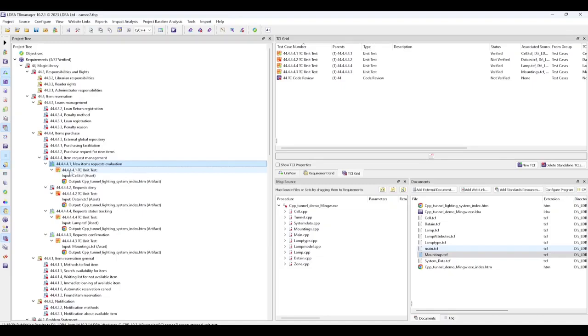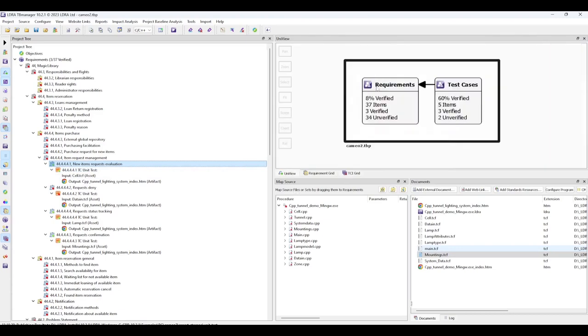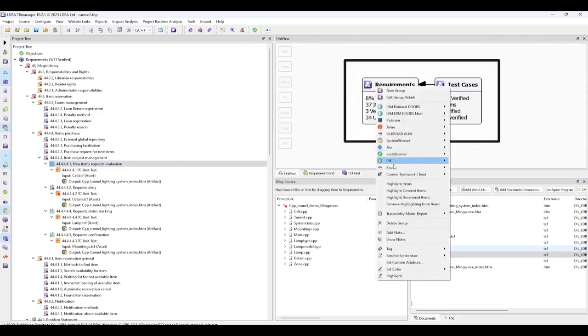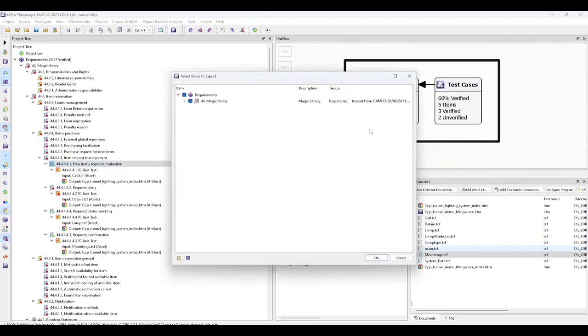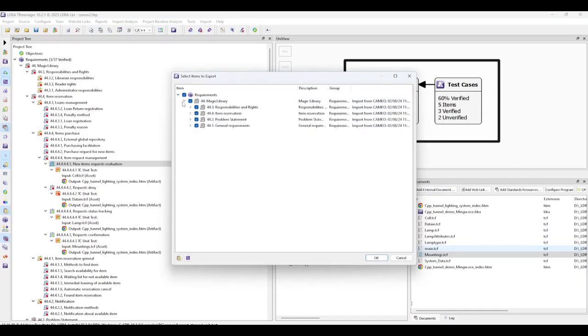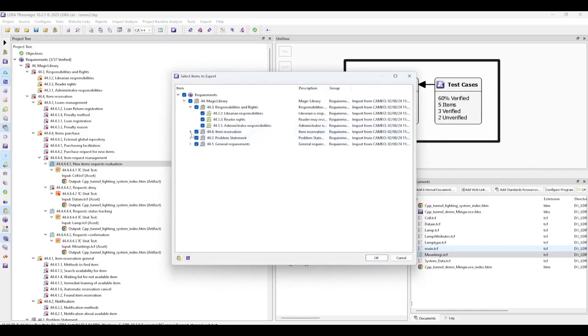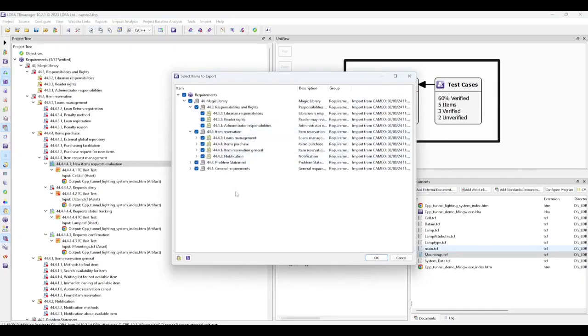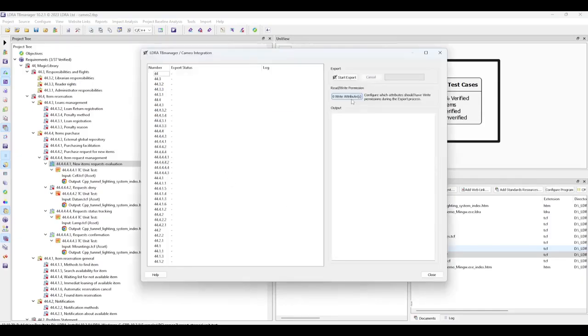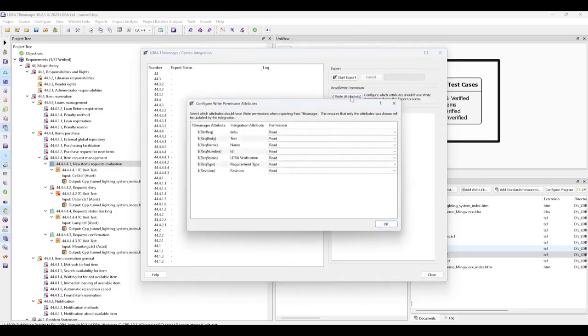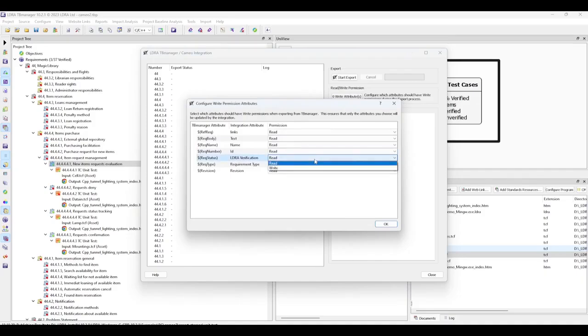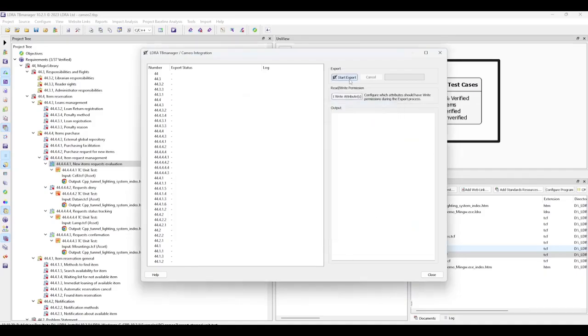Now we want to export this information back to Cameo. Let's start with our requirements. Verify which requirements you want to export back. You can do all of them or pick a subset. We would like to select which attributes should be updated from TB Manager back into Cameo. So here we will select verification and export.